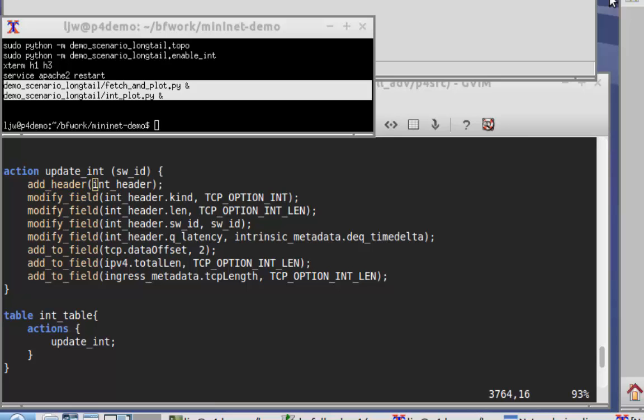We then encode this queuing delay into a modified TCP options header where the in-station can parse and analyze.